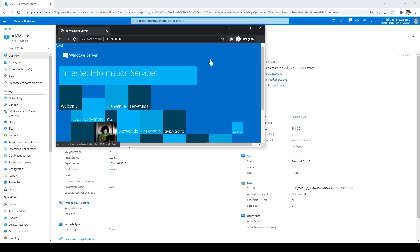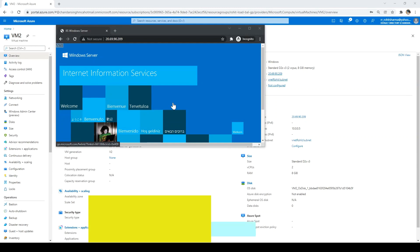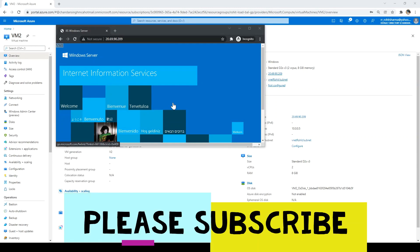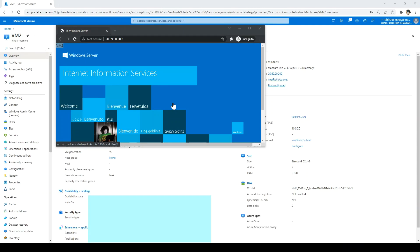This concludes the video. If you like the video, please hit the like button, subscribe to my channel, and share it with your friends. Thank you.